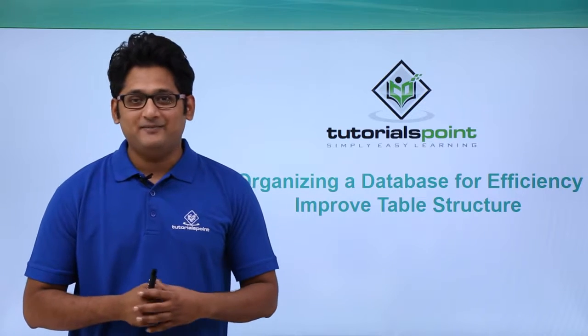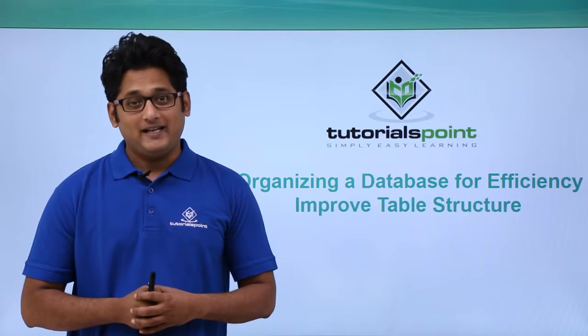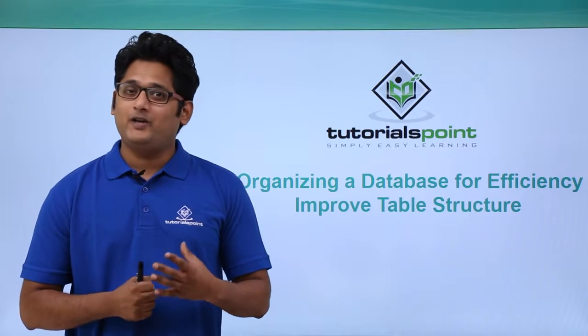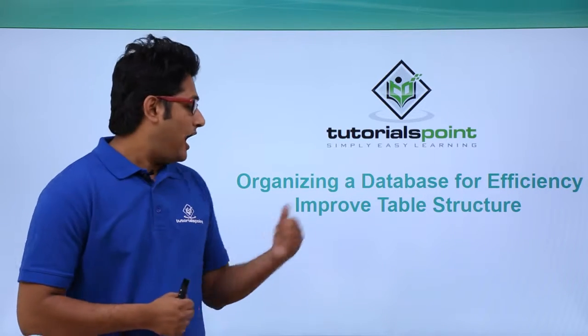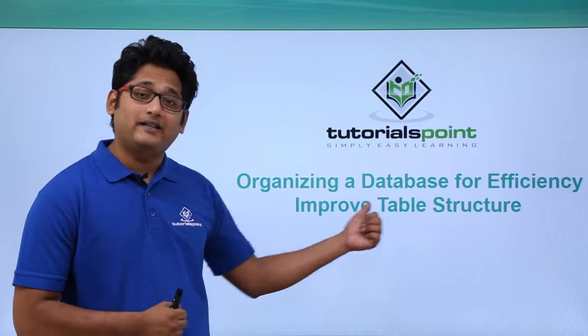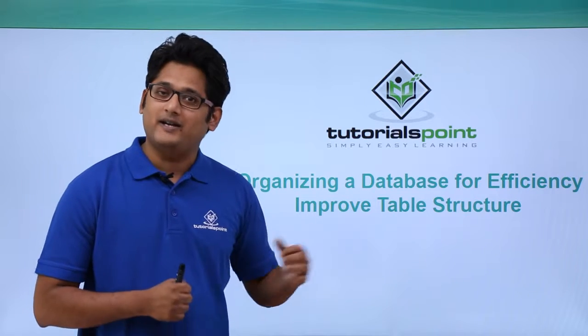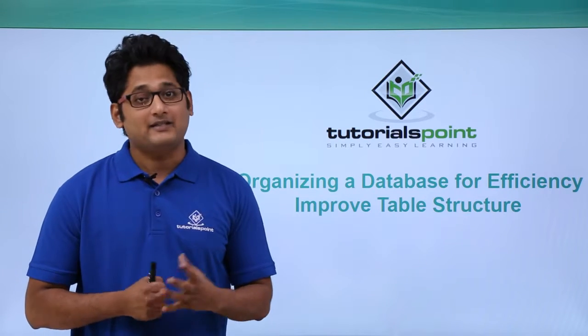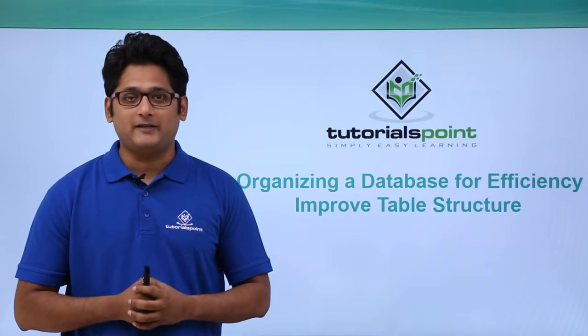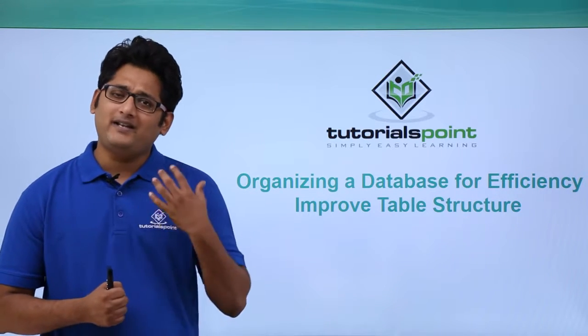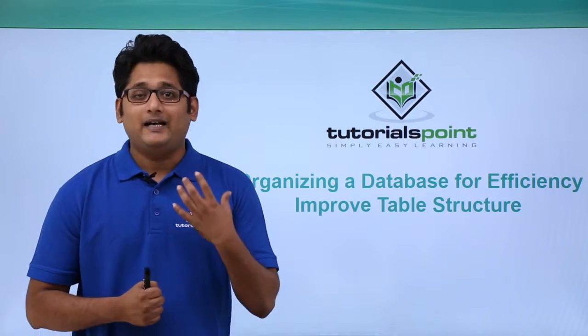Hello friends and welcome to Tutorials Point. In this video we are going to learn how to improve the table structure in Microsoft Access 2016. So what is a table?